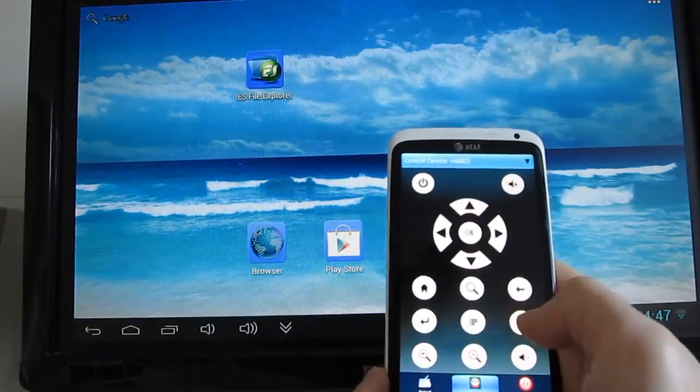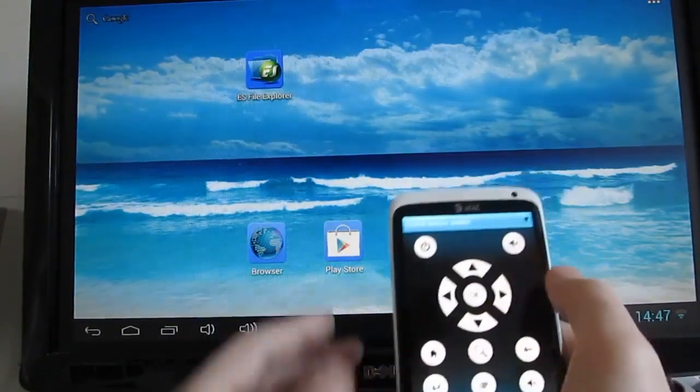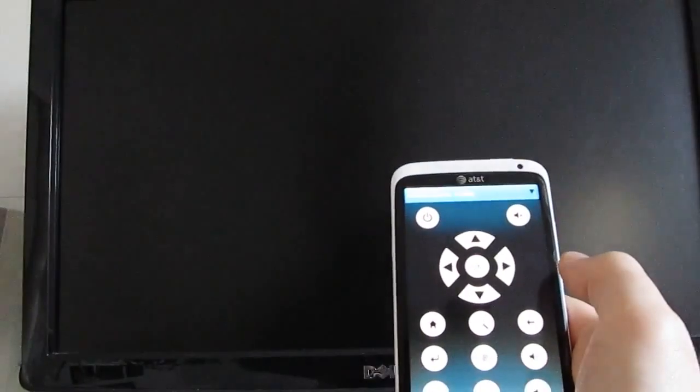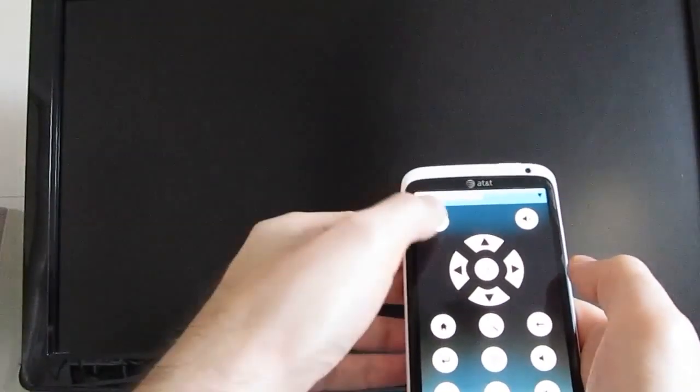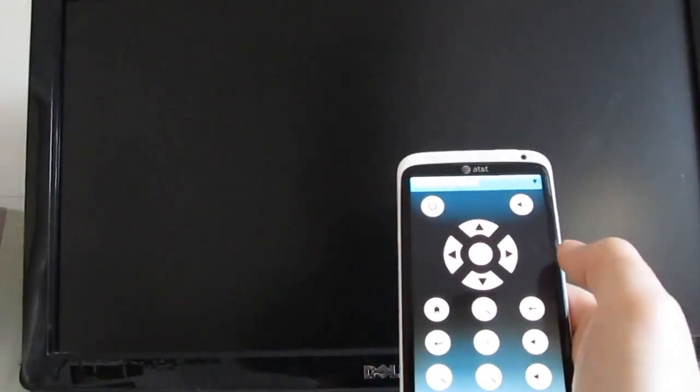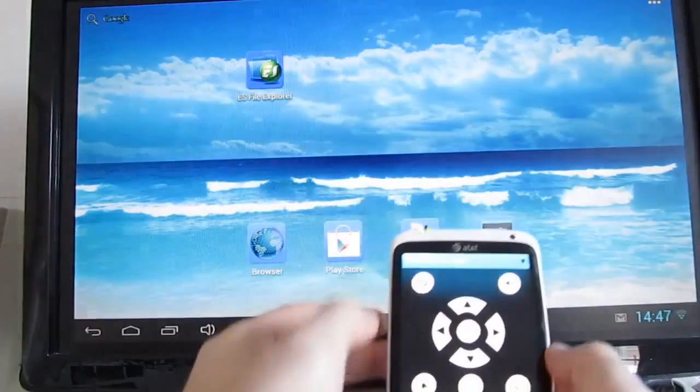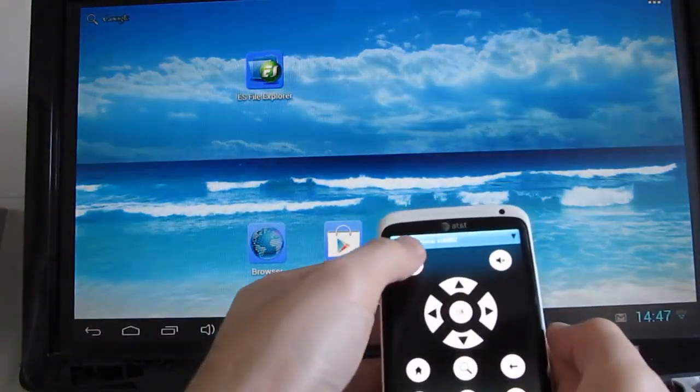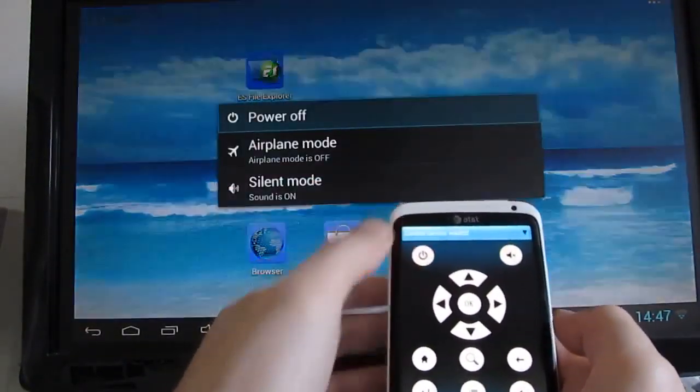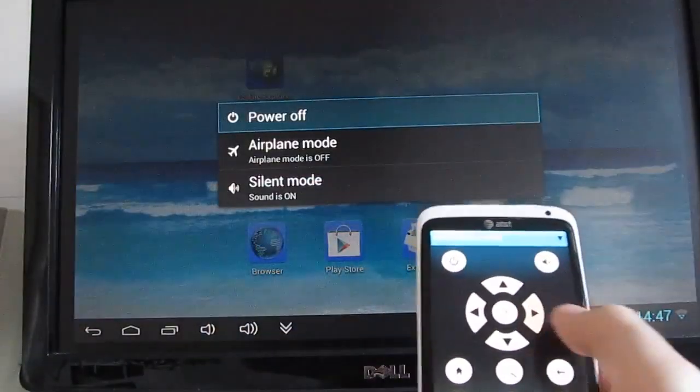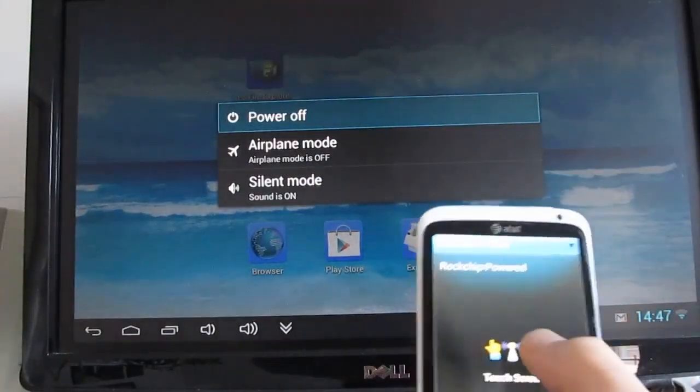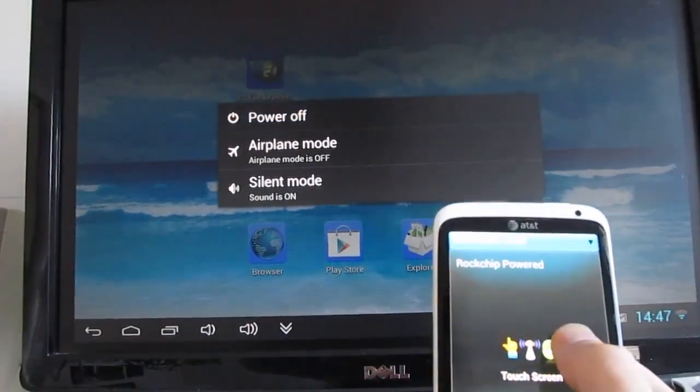It has zoom buttons, volume buttons, and even a power button, which lets you turn off the display, turn the display back on, or you can press and hold it to bring up this power menu.